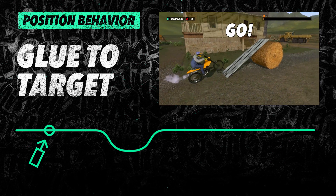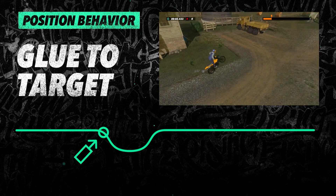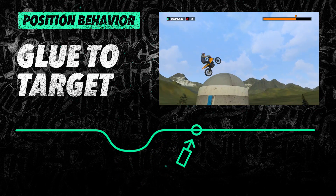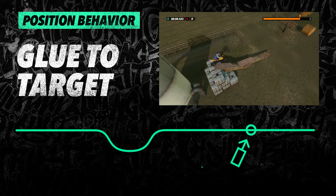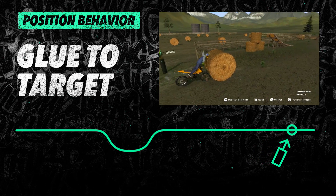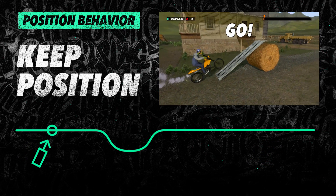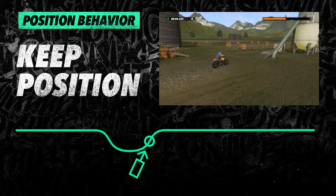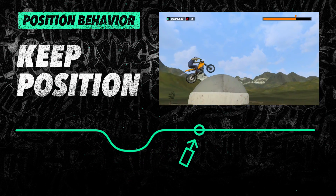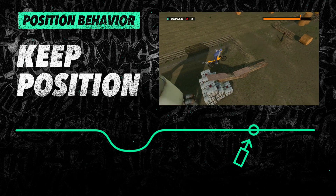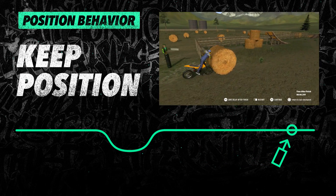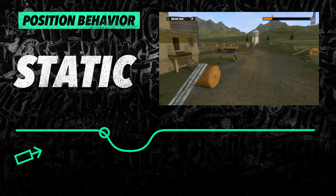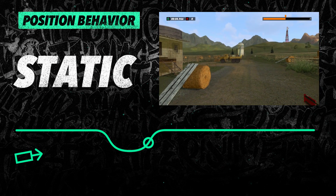Glue to Target reacts similar to Driving Line, but it also takes into account the target object's vertical rotation as well. Keep Position does not take into account the target object's rotation, so the camera will always stay at the same angle it is at the start. With Static, our last option, the camera will rotate to follow the target but will not move from its starting position.